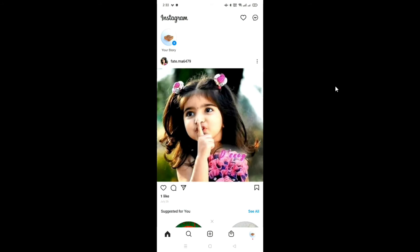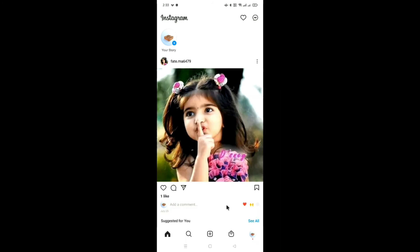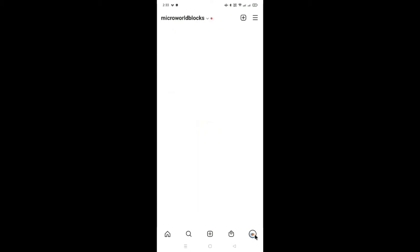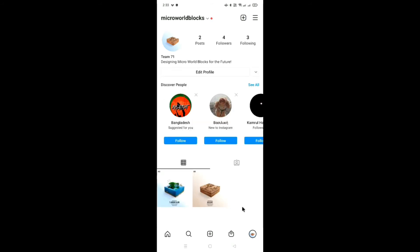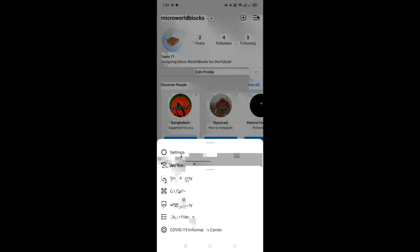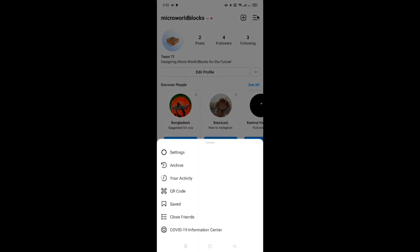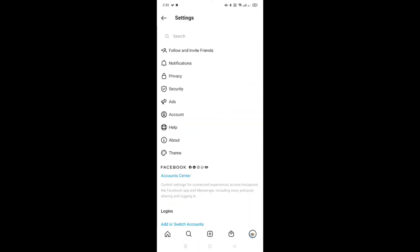Open the Instagram app. You can see this is my account. I'll go to my profile icon at the bottom. You can see this is my profile icon in this corner. Once I go here, you can see all the buttons and options. At the top there is a settings button, so I'll go to the settings button.